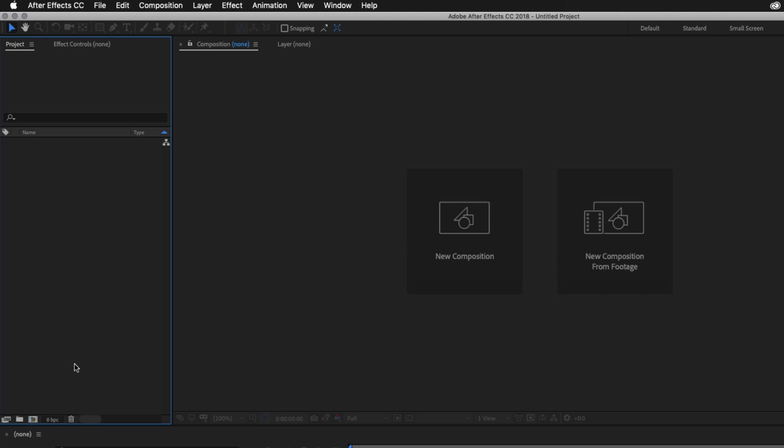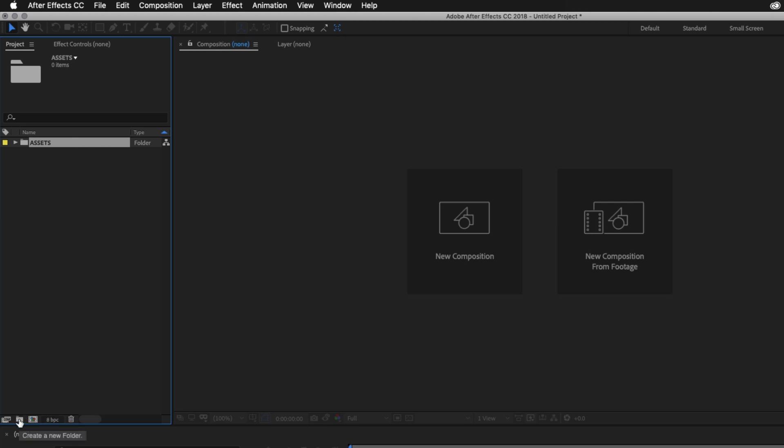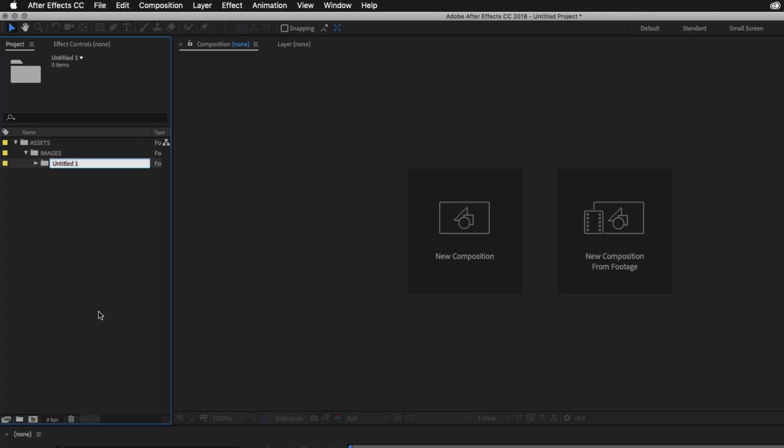So I'll begin by clicking the New Folder button at the bottom of the project panel, and I'll name this to Assets. With the folder selected, I'll click back on the New Folder button at the bottom of the project panel and I'll name this folder Images. With the folder selected, I'll click back on the New Folder button at the bottom of the project panel and I'll name this folder JPEG.